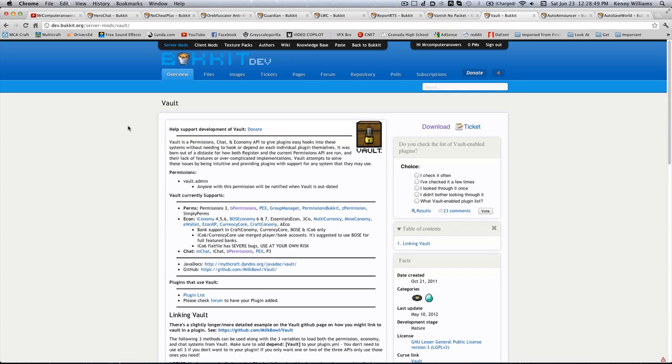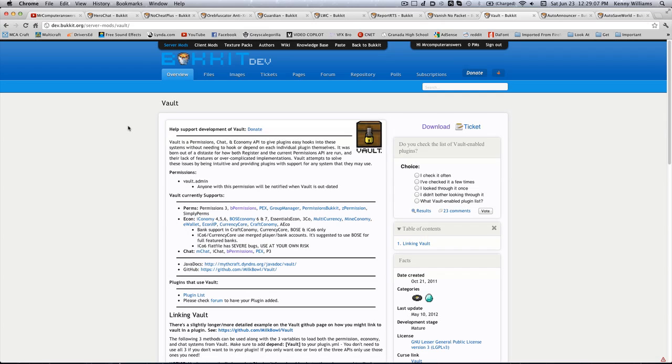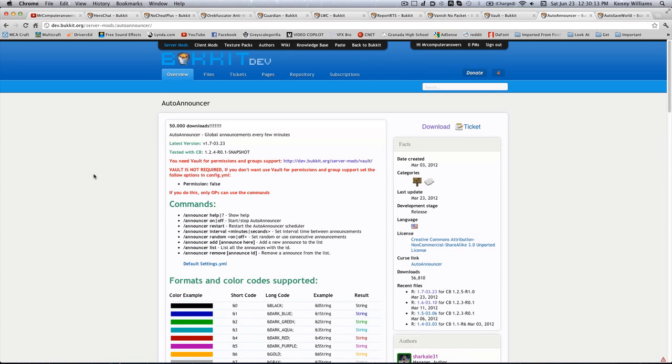Now, Vault isn't exactly a plugin to go over. It's basically a library for other plugins to hook into to link to each other. I just recommend having this plugin in general because so many other plugins use this. So just go ahead and add it to your server. It's not going to affect it in any way.